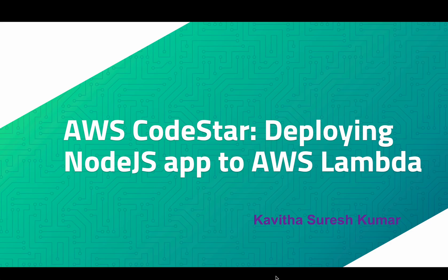Hi, this is Kavitha Suresh Kumar, and in this video I am going to demonstrate how to deploy a Node.js app to AWS Lambda using AWS CodeStar.